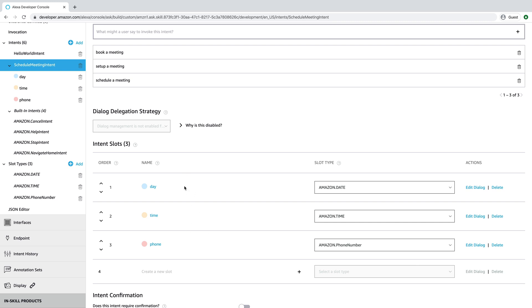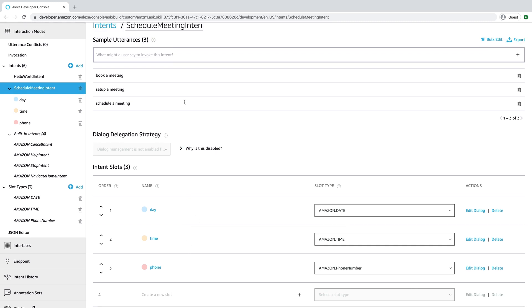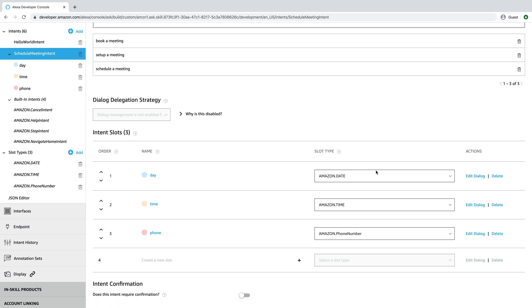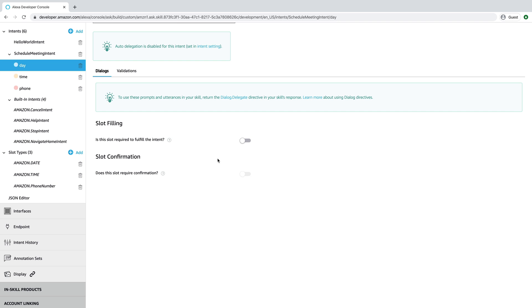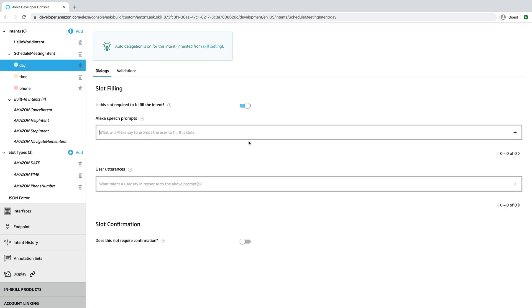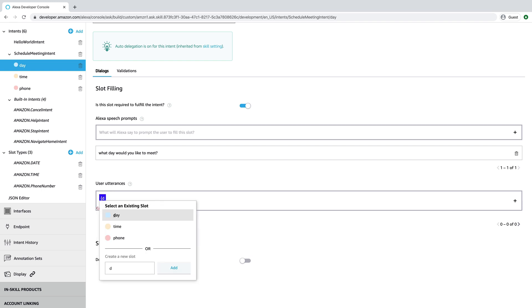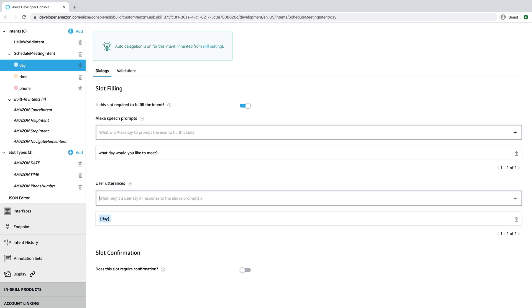All right. So now we have our slots and we have our custom intent. Now we need to basically enable the dialogue model. And to do that, all we really need to do is set up prompts that Alexa will use, the dialogue model will use, to prompt the user to fill these slots. And we'll start with the day slot. We can do that by just enabling slot filling here. So when we toggle this on, we get these inputs where we can add prompts and sample utterances for the expected response from the user. And so for our first one for the day, we'll say, what day would you like to meet? And we'll expect that the user is just going to respond with the day. And for each one of these, you provide a prompt and you can provide multiple prompts here, and then they just get randomly used. So to kind of vary the conversation, to make it a little bit more natural.